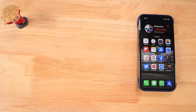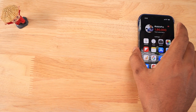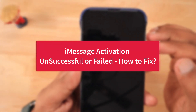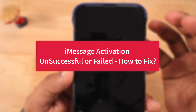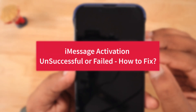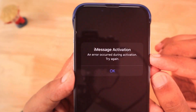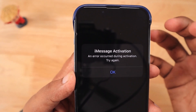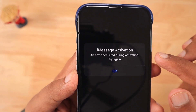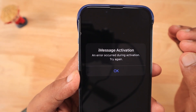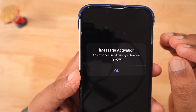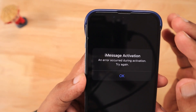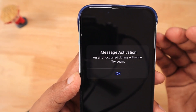Hey guys, how are you doing? In this episode, we are going to see how to fix iMessage activation unsuccessful or activation failed error on your iPhone. If you have recently bought an iPhone, upgrading from an older iPhone to a new iPhone, or moving from Android to iPhone, then when you try to activate iMessage or FaceTime, you may see this sort of error: 'An error occurred during activation, try again,' with just OK as an option.